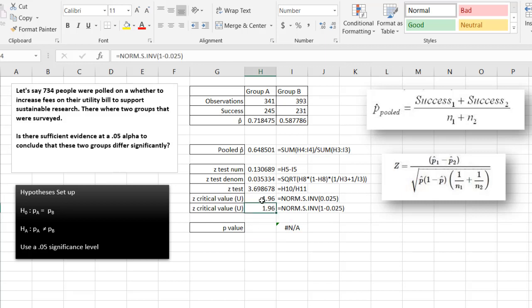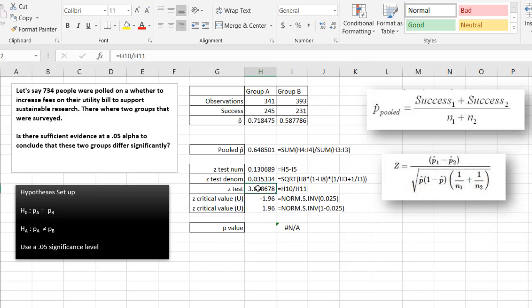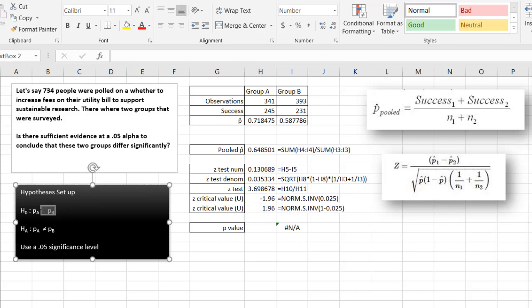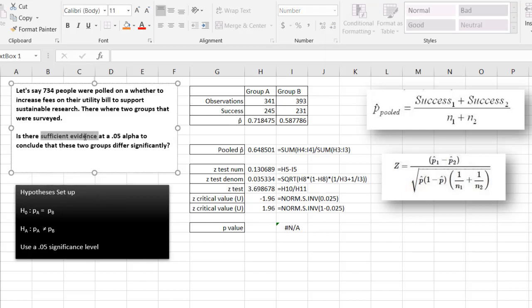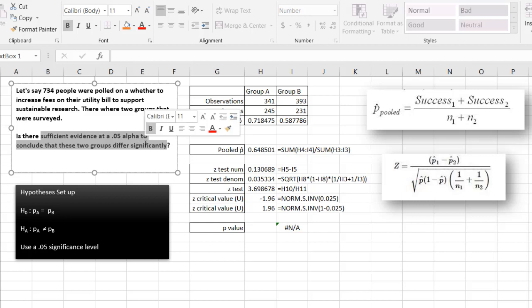And that tells us our z-test, when comparing it to the z-critical value, is greater than the right tail portion of the z-critical value. So we would have to reject the null hypothesis. We are saying that there is sufficient evidence at a 0.05 alpha to conclude these two groups differ significantly.